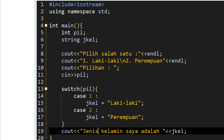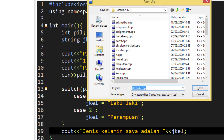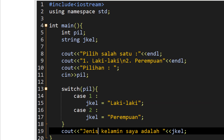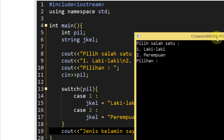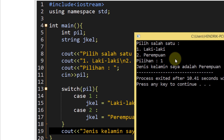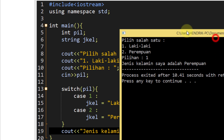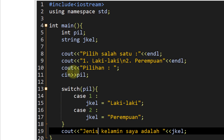Kita compile and run, kita cek apakah script kita sudah berjalan. Jadi disini kita sudah punya switch case dengan 2 percabangan. Jika saya inputkan 1, seharusnya menampilkan jenis kelamin saya adalah laki-laki. Tetapi disini dia menampilkan perempuan. Kenapa ini bisa terjadi? Karena pernyataan switch itu berbeda dengan if-else teman-teman.